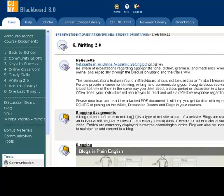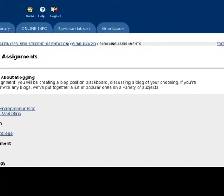There is a link to the course's blog located in the left navigation panel, as well as in any related blogging assignment.